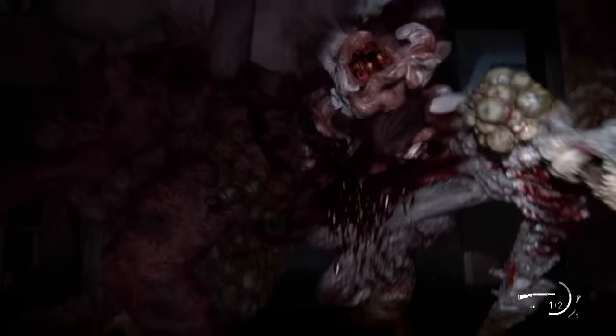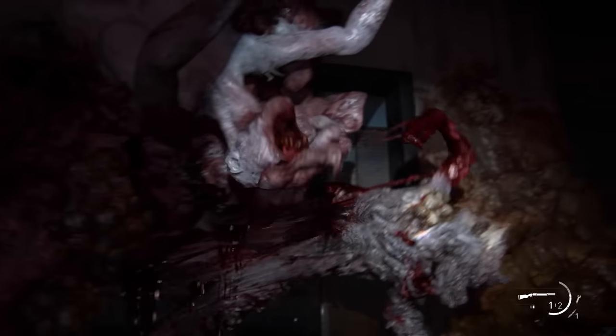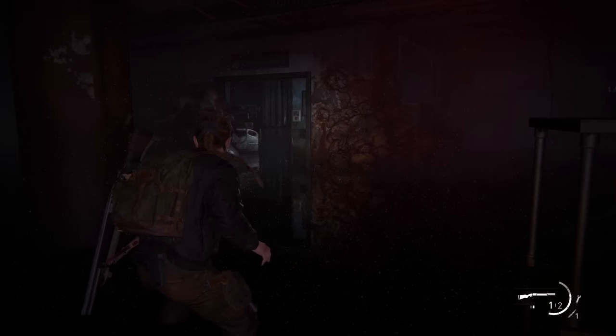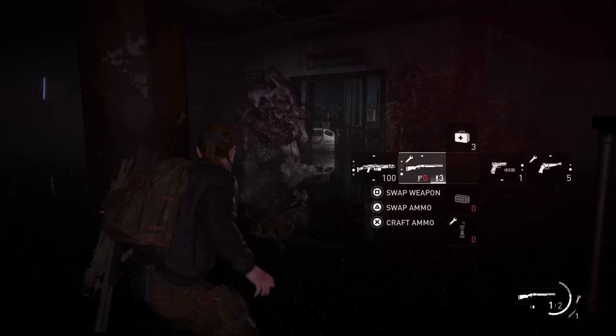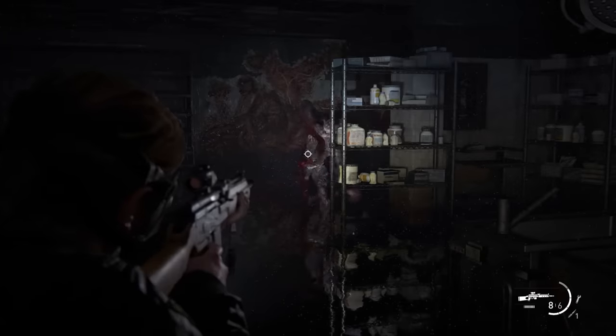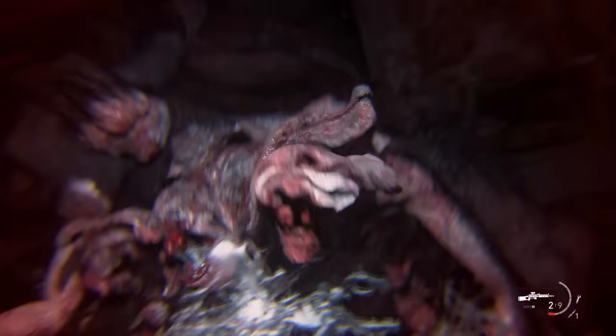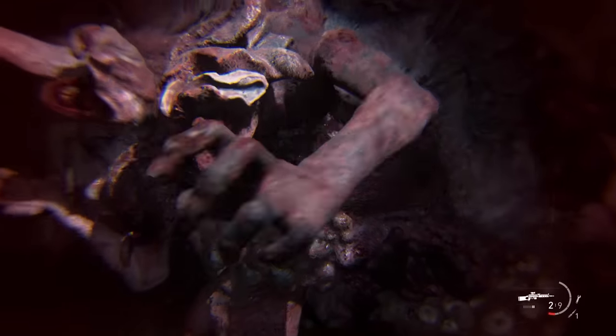As the Rat King is composed of multiple organisms, it's possible for one to detach itself from the body, as could be seen in the Seattle hospital. In its behavior and size it was similar to a stalker, but its hardened fungal plates and ability to throw sacks of mycotoxin resemble that of a bloater. These mutations make it hard, although not impossible, to take out.